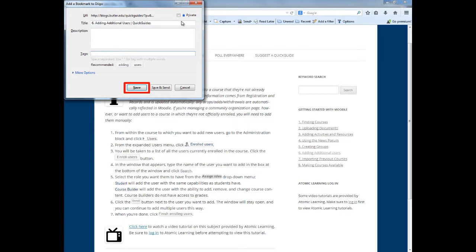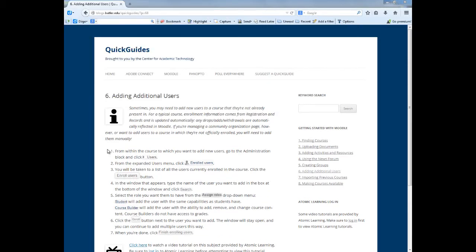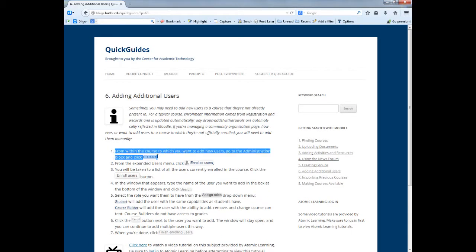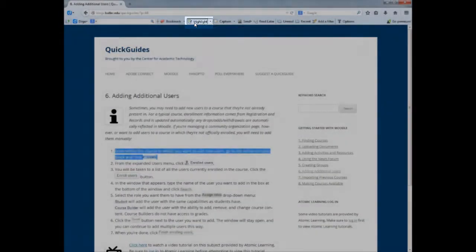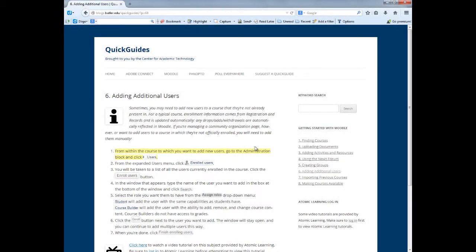Now you can highlight the text of the website for areas you want to stand out the next time you go to that website. To do so, select the text you want to highlight, then click the highlight button in the Diigo toolbar.